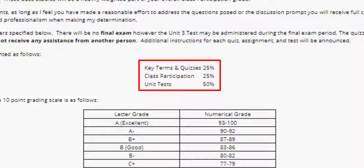Class participation grades will be assigned midway through the semester and again before the end of the term, and will be based on the number of events you've successfully completed to that point.